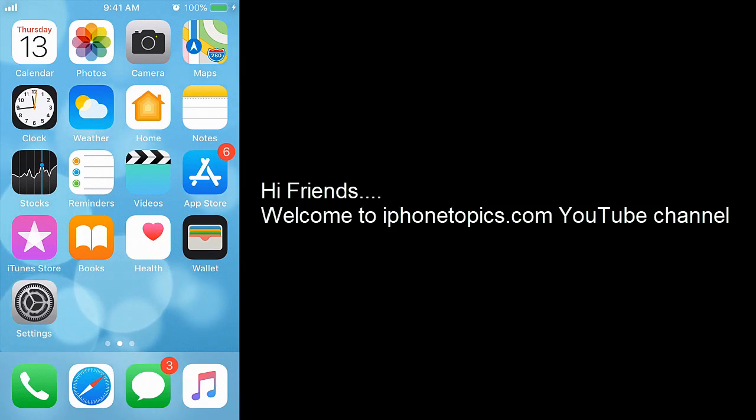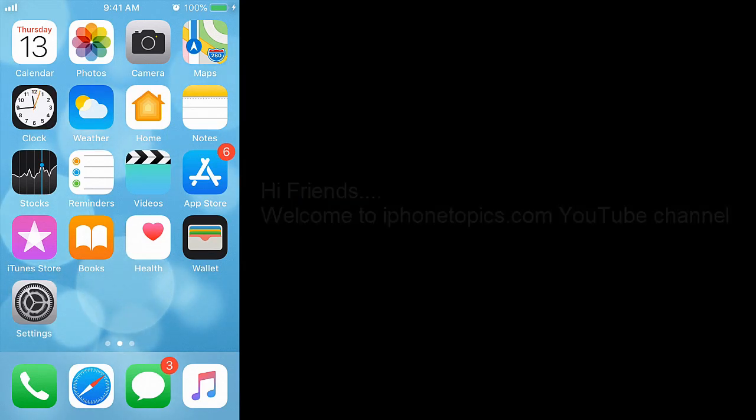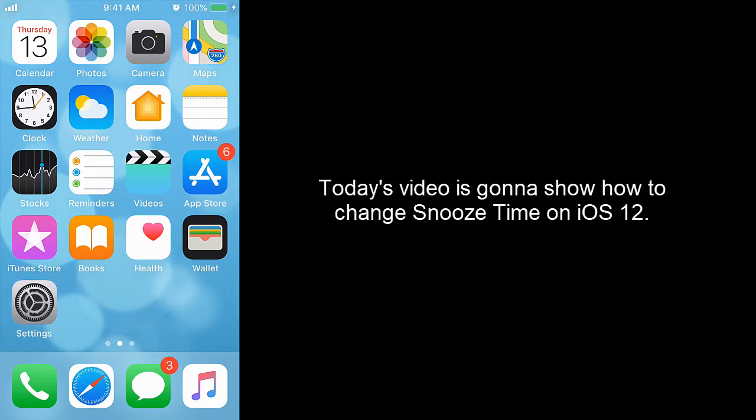Hi friends, welcome to iPhone Topics.com YouTube channel. Today's video is gonna show you how to change snooze time on iOS 12.